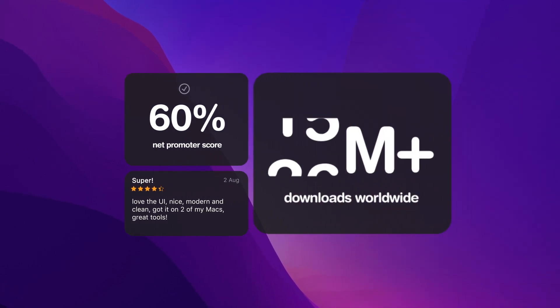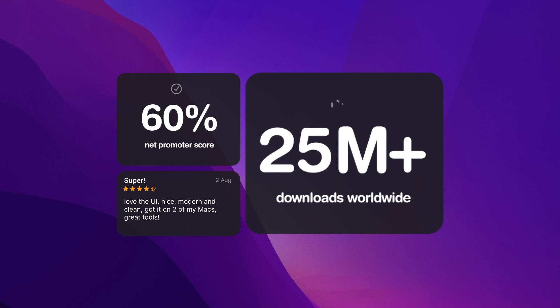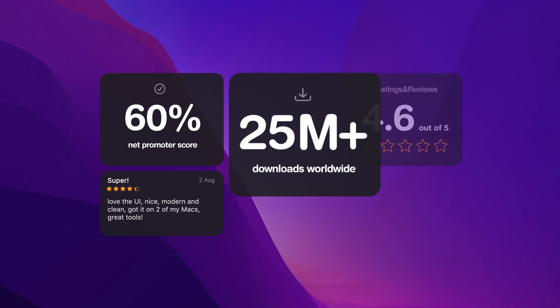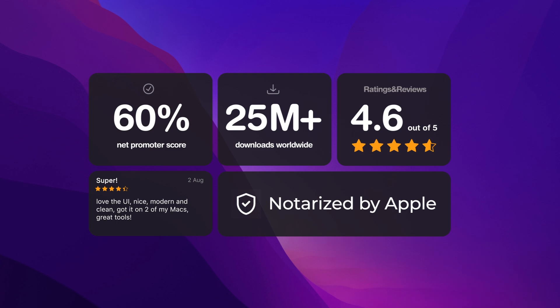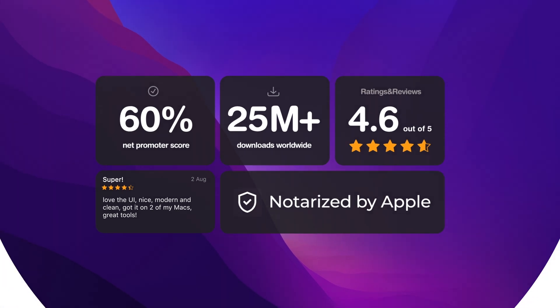Designed just for Mac, CleanMyMac's on a mission to keep your machine as good as new, in an easy, smart, and beautiful way.